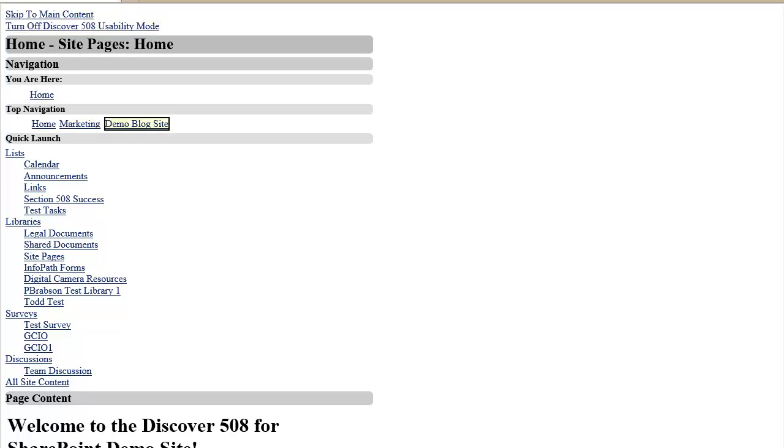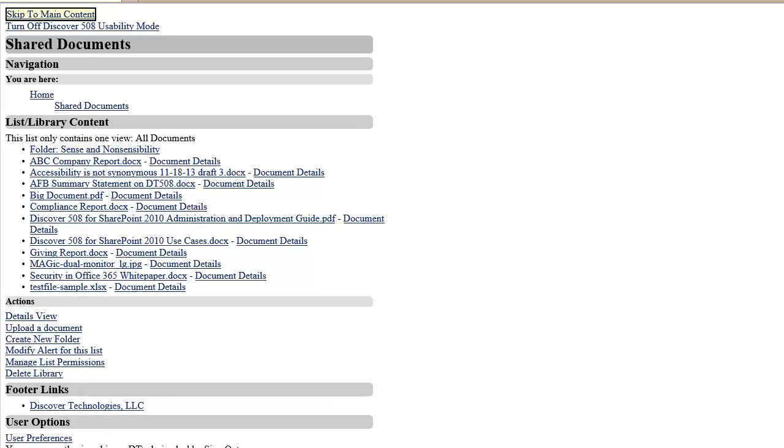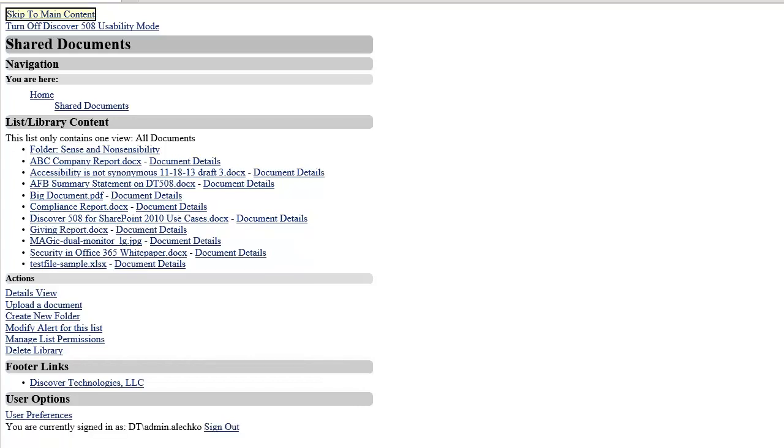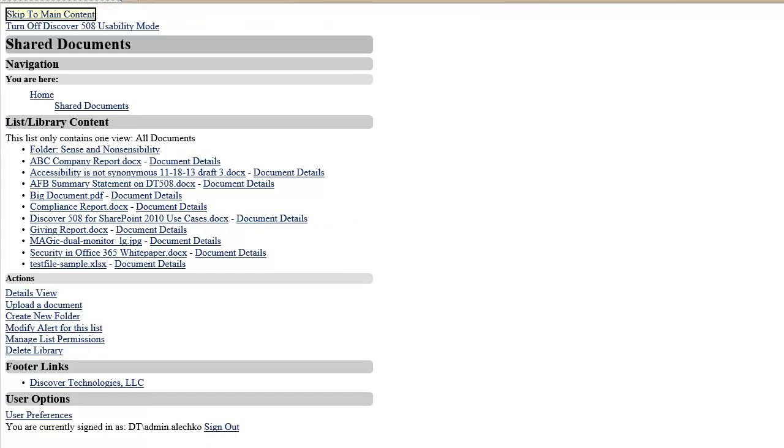By tabbing into the navigation section, I will locate the link for shared documents and activate it by clicking or pressing enter on the keyboard. I am now on the shared documents page. This page is very similar to the home page, so I can easily browse using consistent headings that I know from the first page that I was on.